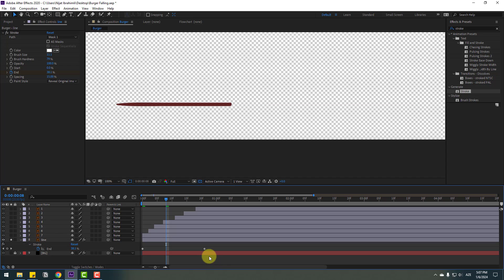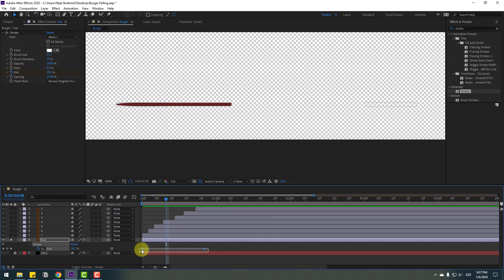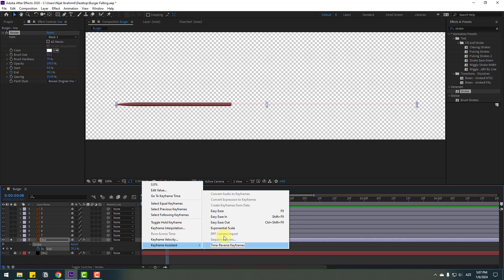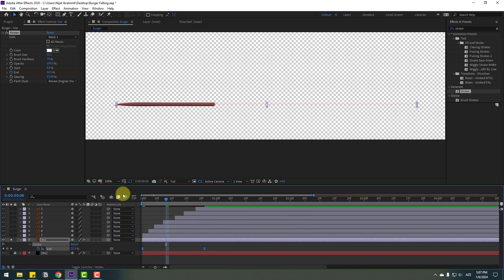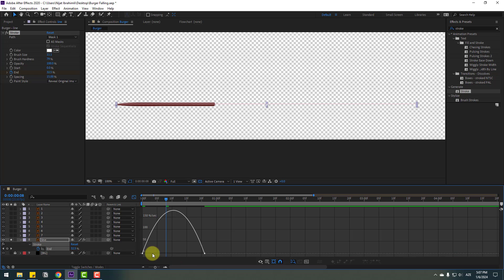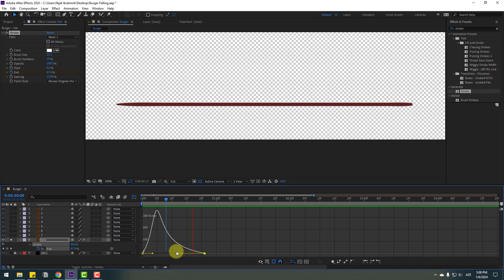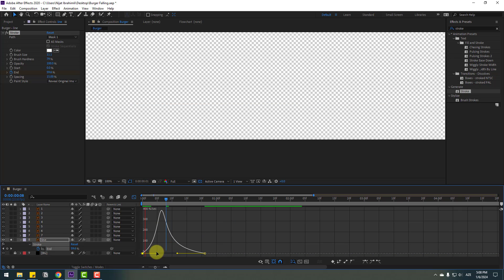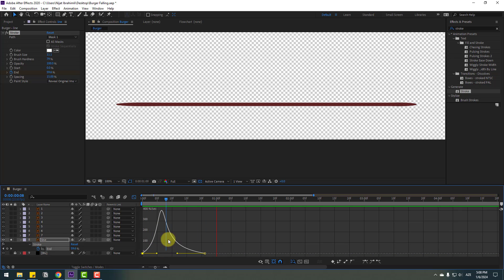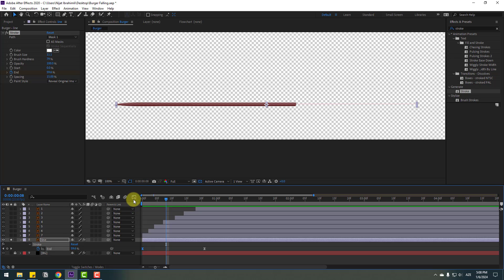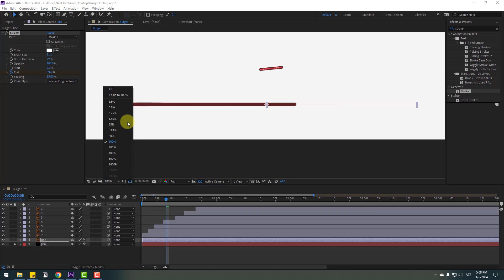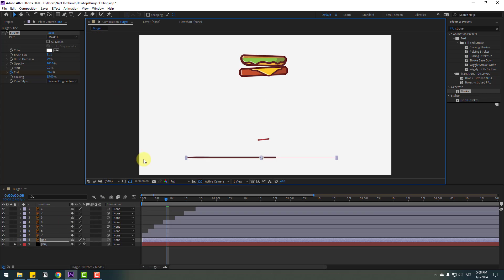Change the brush size to see all lines. Apply Easy Ease to the keyframes, go to the Graph Editor, select the graph and shape it. Back to keyframes, unsolo this layer, and preview full screen — nice!